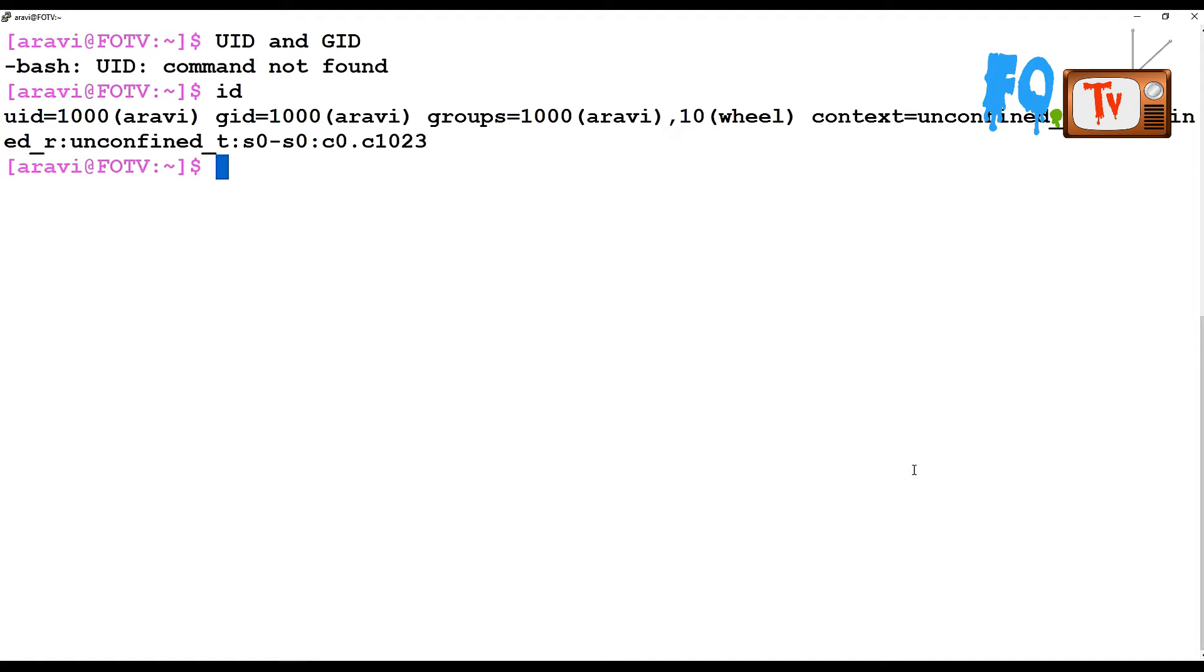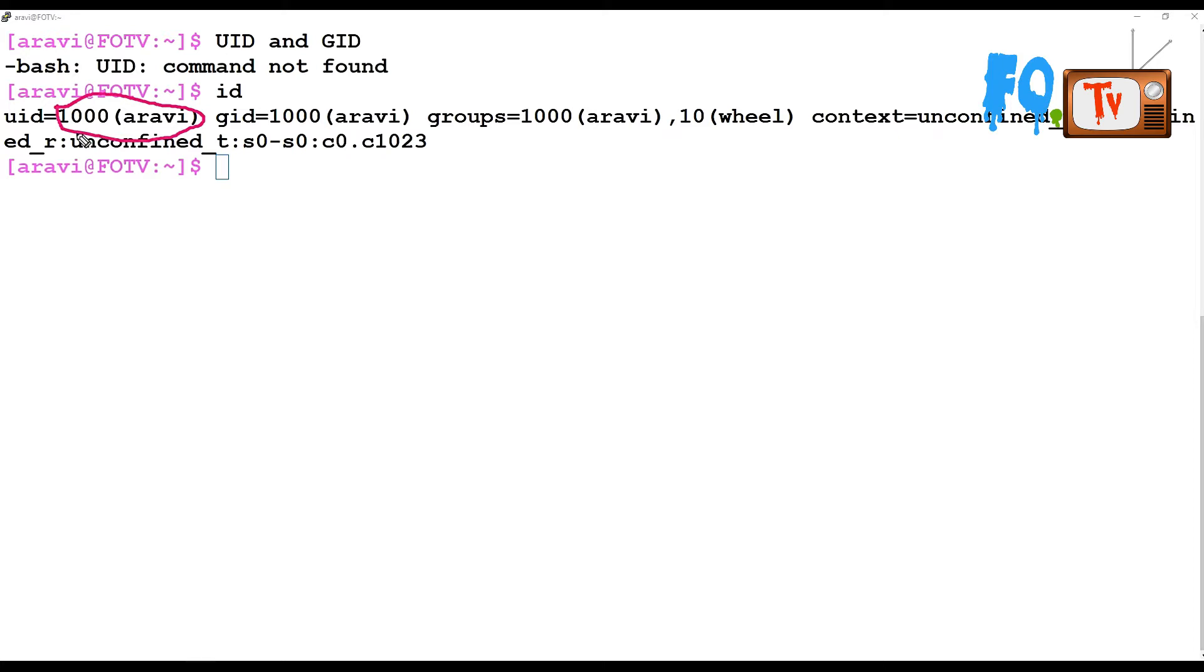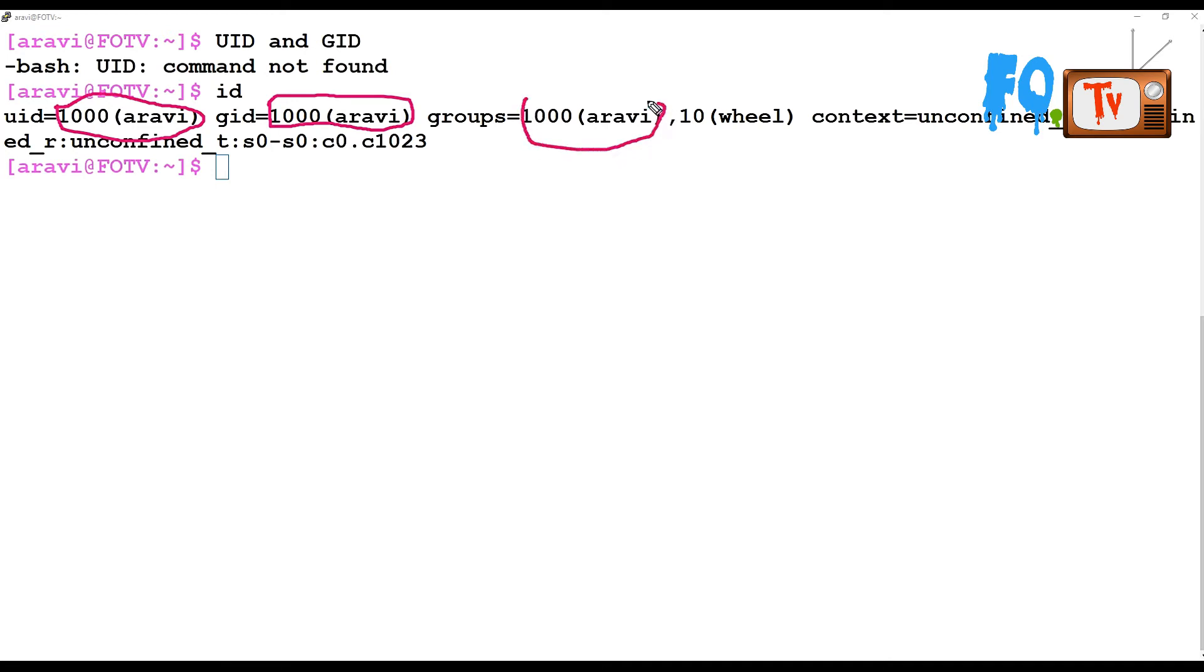If I want to explain in detailed steps, the first one is the user ID. The login user ID is Ravi, and that user identification number is 1000. The primary group ID number is 1000, and it's joined into the group ID 1000.